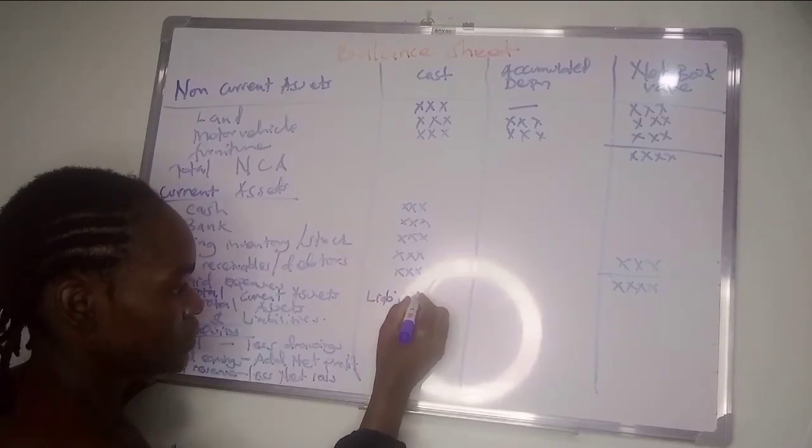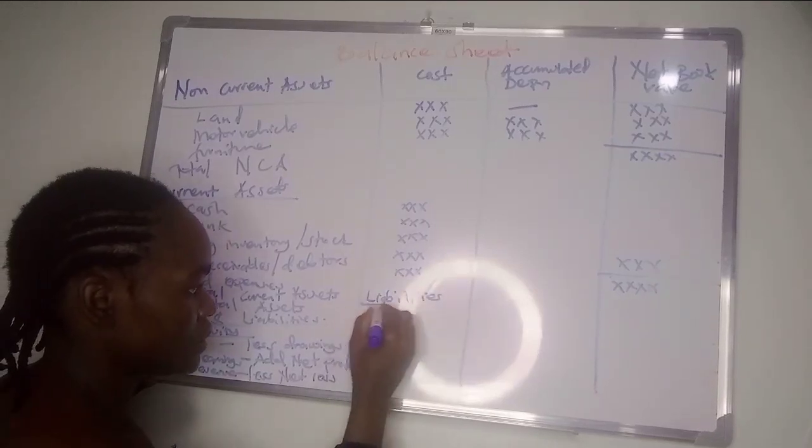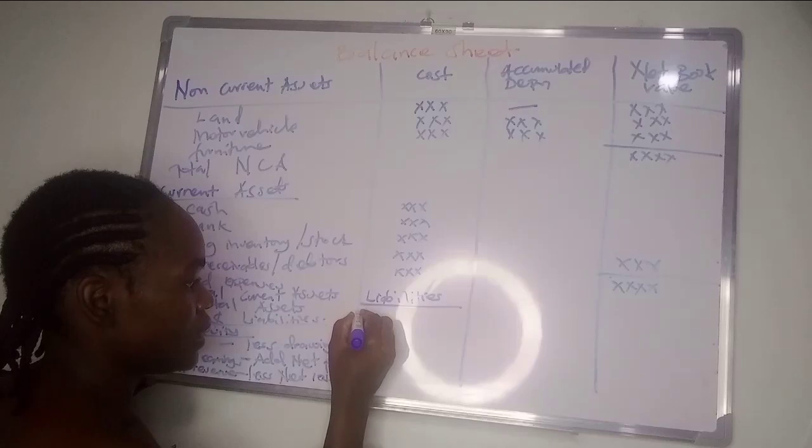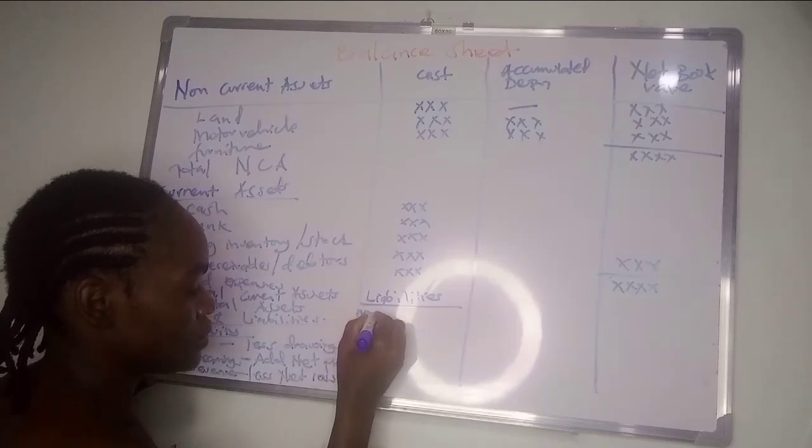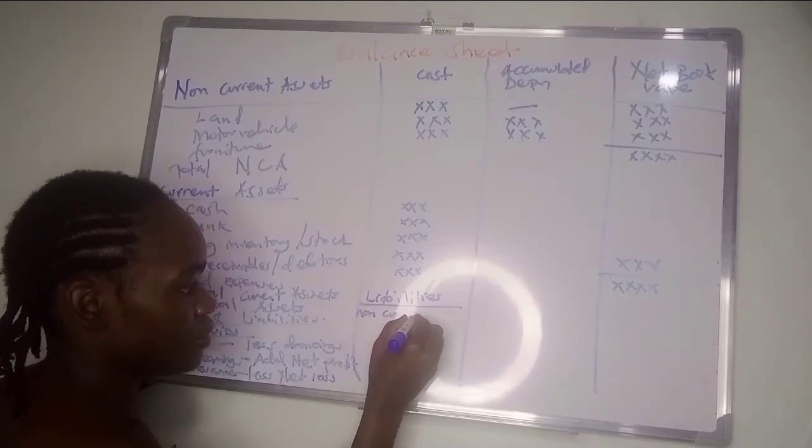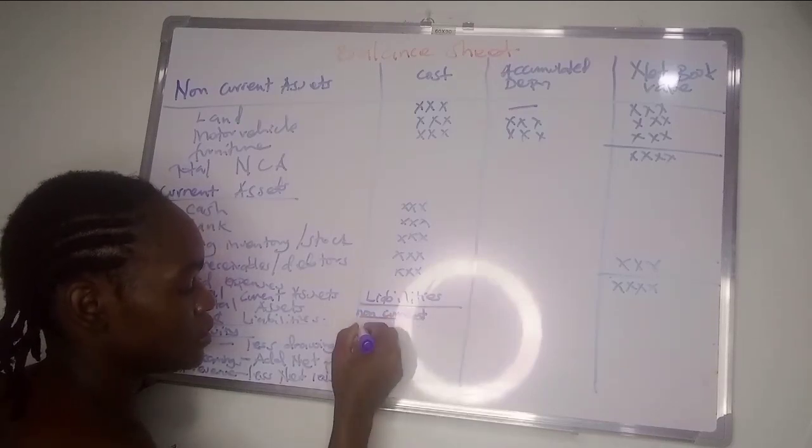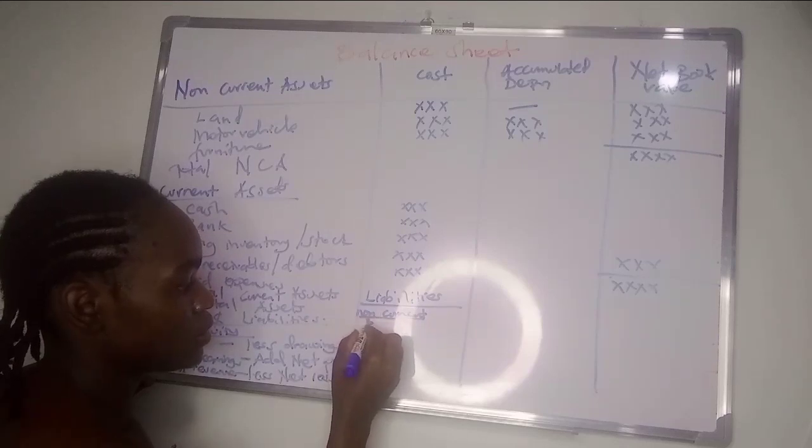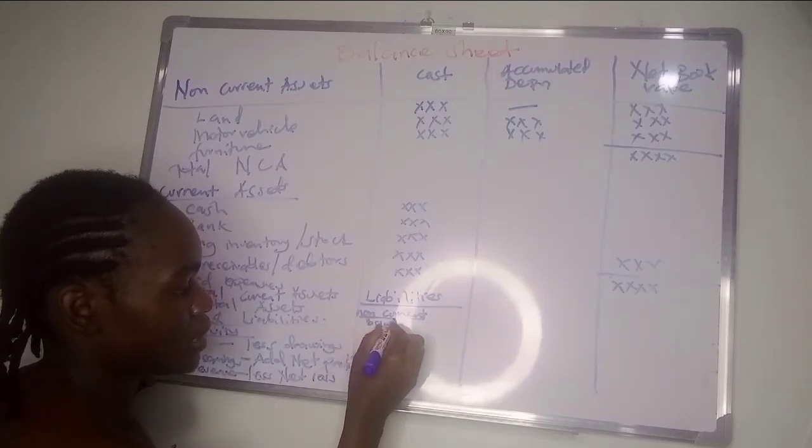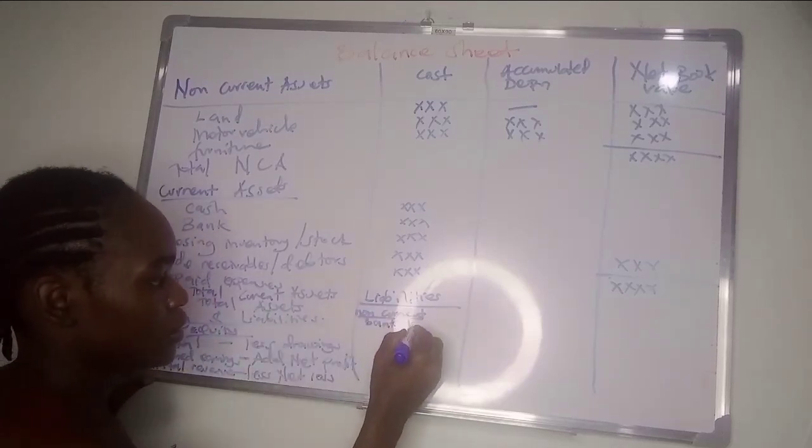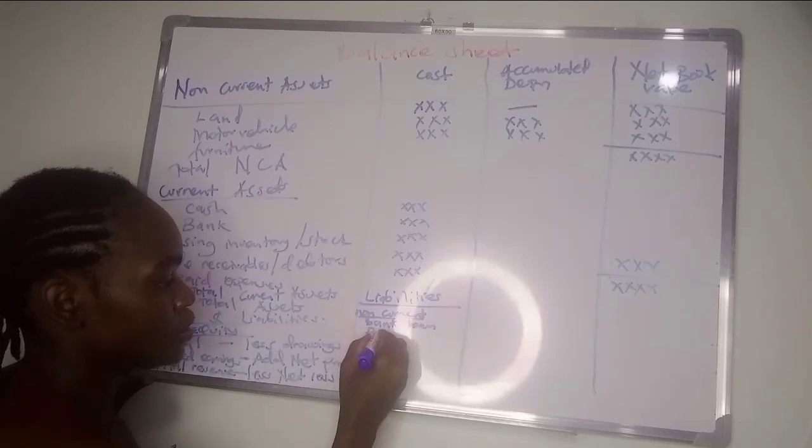Liabilities - we have non-current liabilities. It's mostly bank loan, as long as it's above one year - bank loan and debenture, mostly those two.